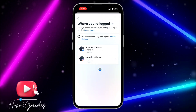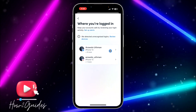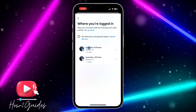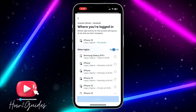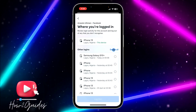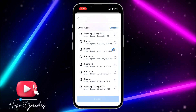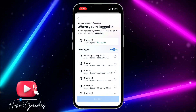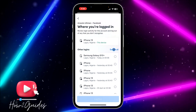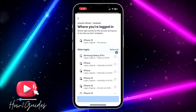Once you click on 'Where You're Logged In,' select Facebook. You are then going to see all the devices that you have logged into your Facebook account.